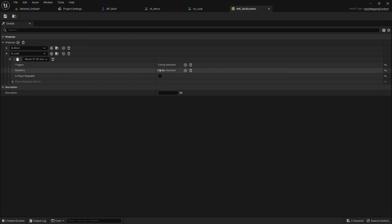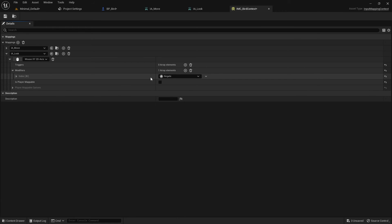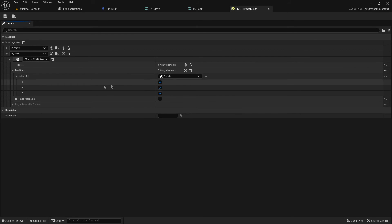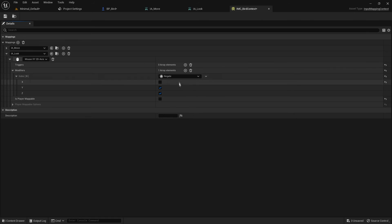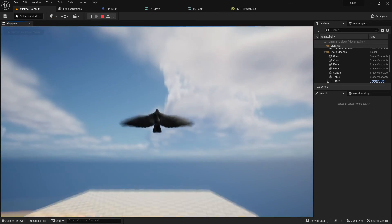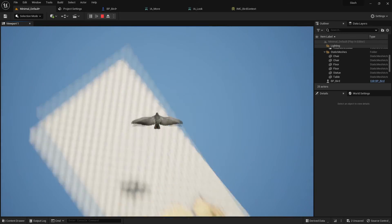The inverted configuration is common in some games but I personally don't like it. We can fix this by adding a modifier to IA_Look in the input mapping context. We add a Negate modifier — but by default it negates X, Y, and Z. We uncheck X (we don't want to invert left-right), keep Y checked (to reverse up-down), and Z doesn't matter for a 2D vector so we can leave it. Now pressing Play, moving the mouse up makes us look up and down makes us look down.